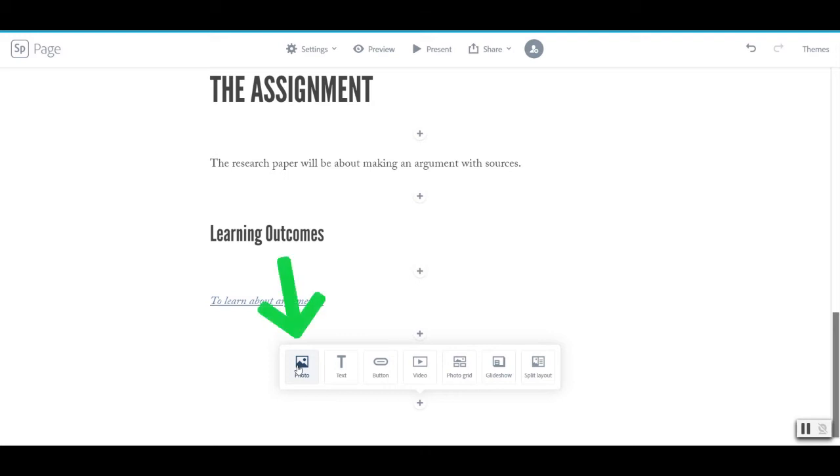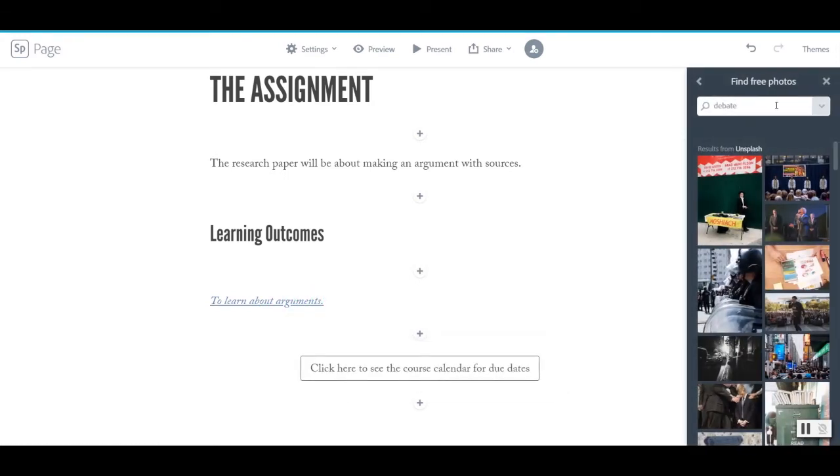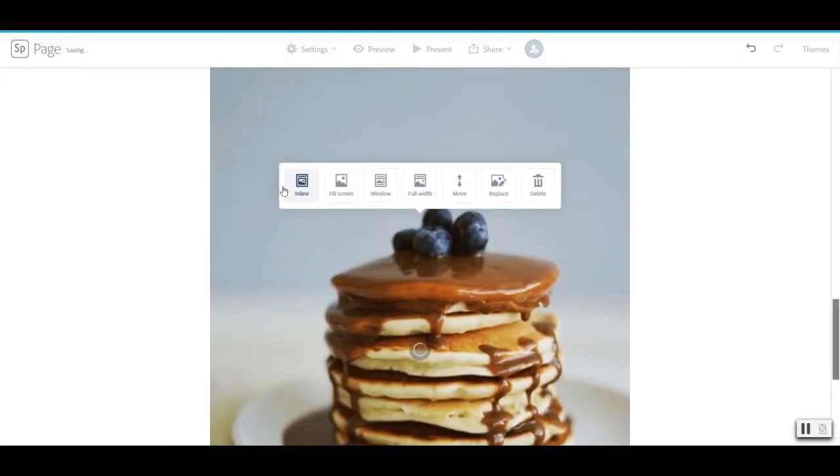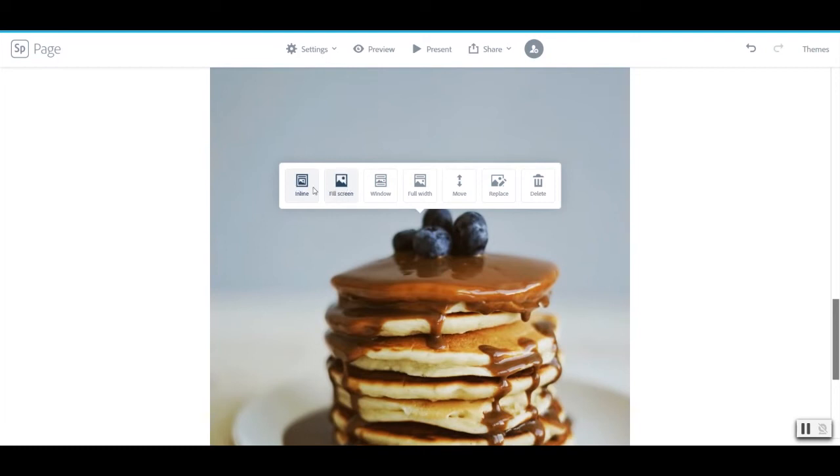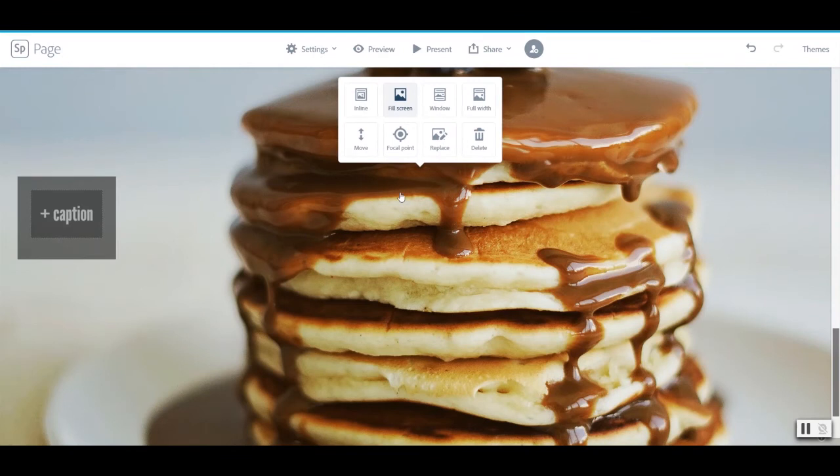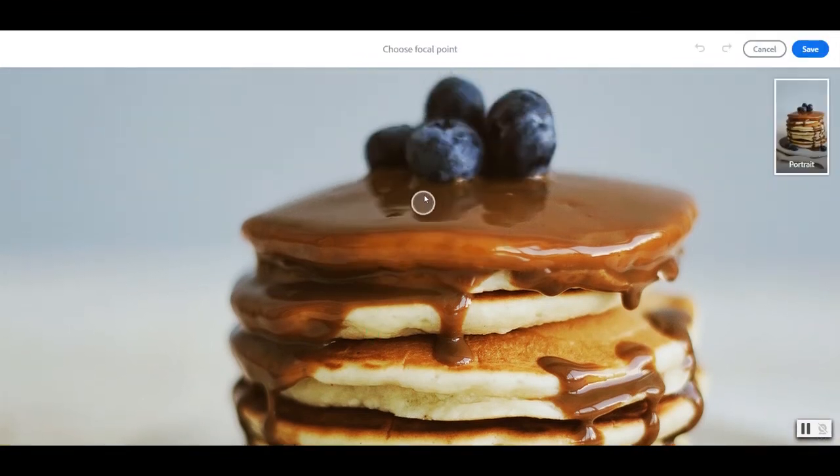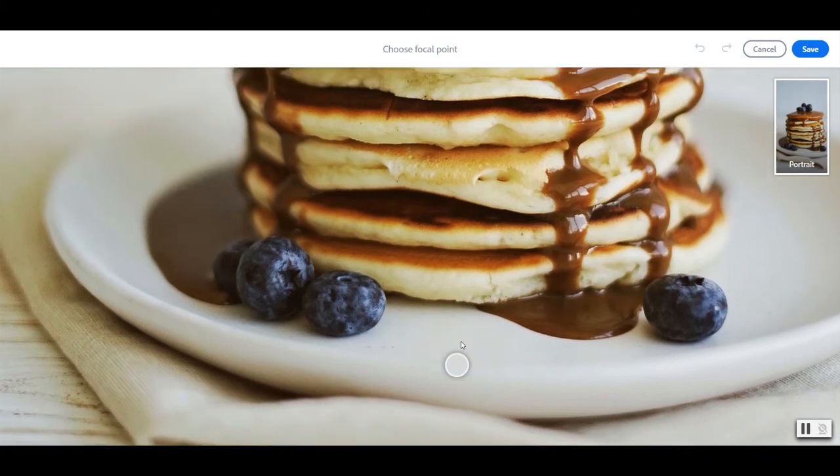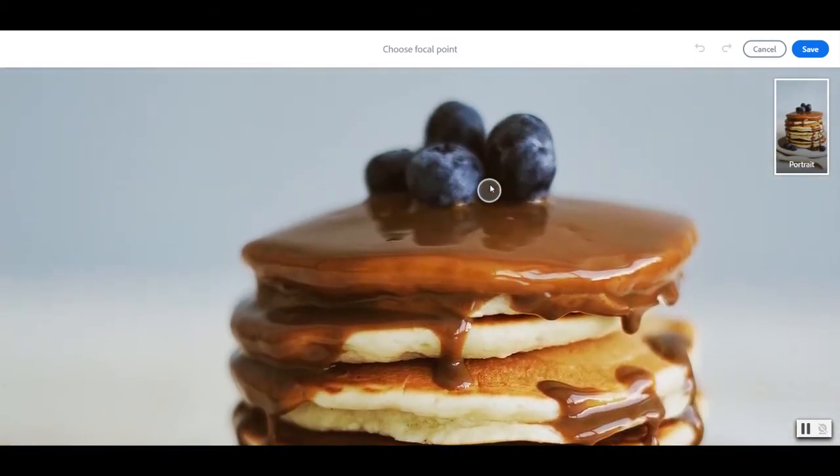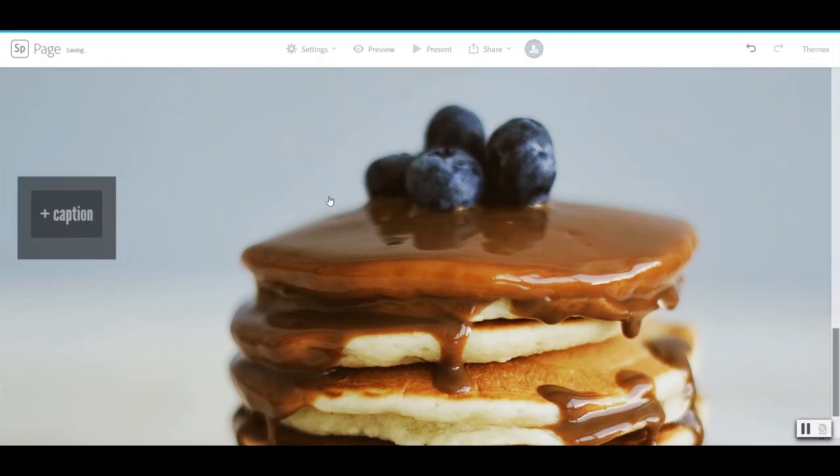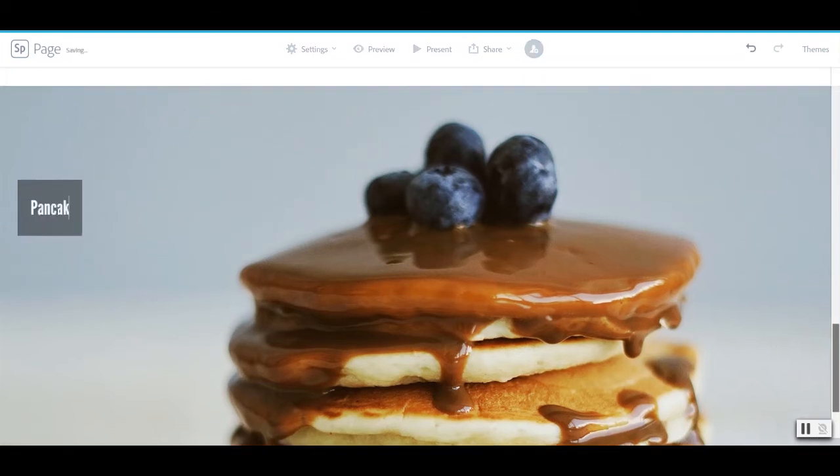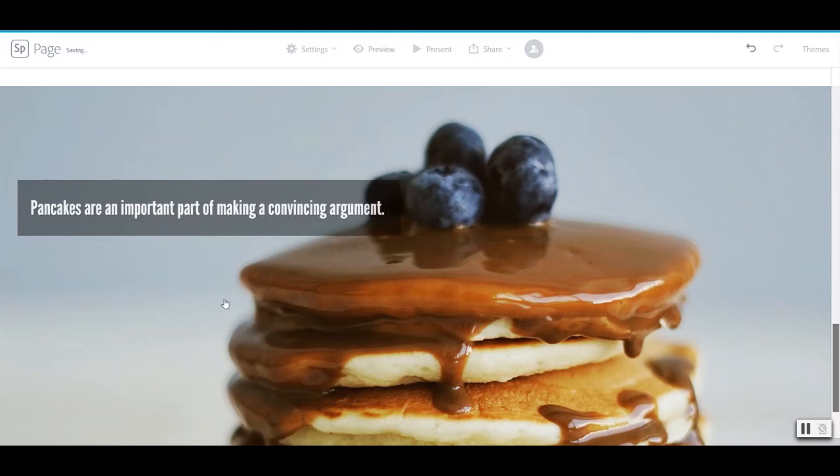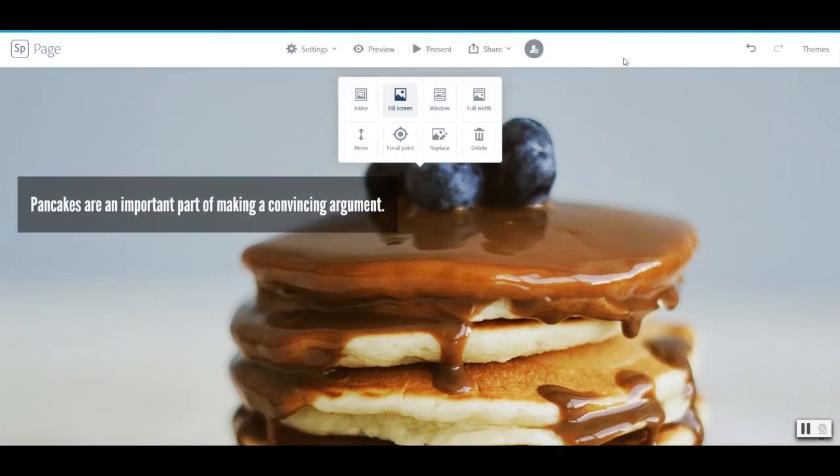I can add a photo. And I'm going to search for something completely irrelevant. Pancakes. Once I put that picture in I have options on what I want it to do. I can have it be set in line. I can ask it to be full screen. And once I ask it to be full screen I can change the focal point. So do I want to focus more on the plate? I think I want to focus on the top of those pancakes. I'll hit save. I can add a caption here to explain more about why I put this photo in the middle of my assignment.